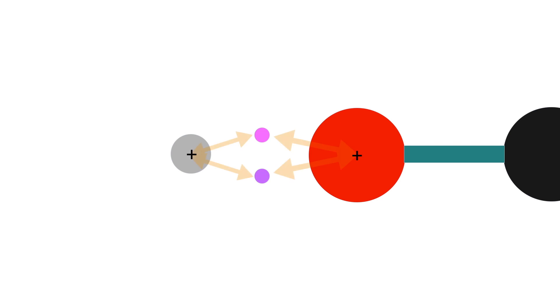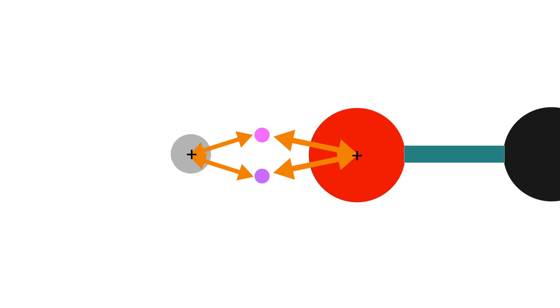This is because each of the two positively charged nuclei are attracted by electrostatic forces to the shared pair of electrons. It is this mutual electrostatic attraction to the bonding electrons that holds the two atoms together and constitutes the chemical bond.